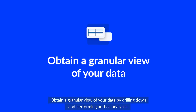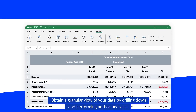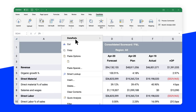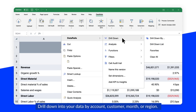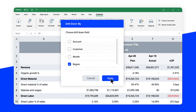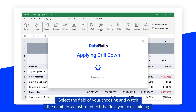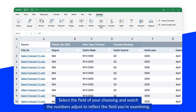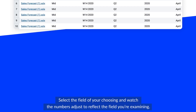Obtain a granular view of your data by drilling down and performing ad hoc analyses. Drill down into your data by account, customer, month, or region. Select the field of your choosing and watch the numbers adjust to reflect the field you're examining.